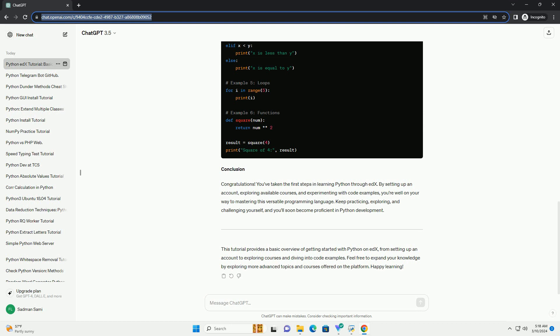Exploring Python courses on edX: Search for Python courses using the search bar on the edX website to look for Python courses. You can filter the results based on your preferences, such as level of difficulty, course provider, and whether the course is free or paid.